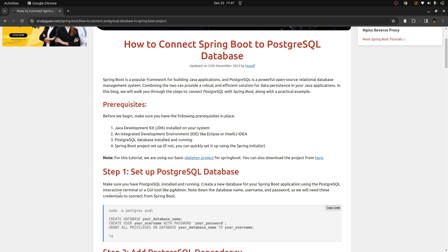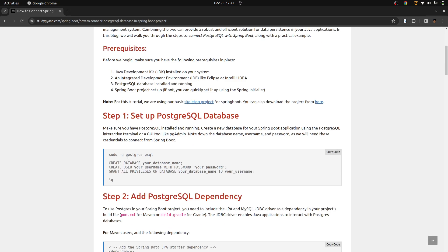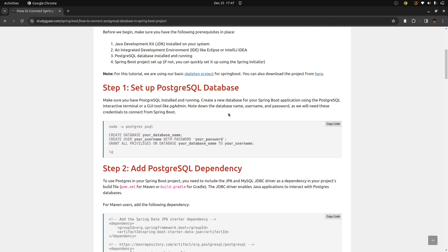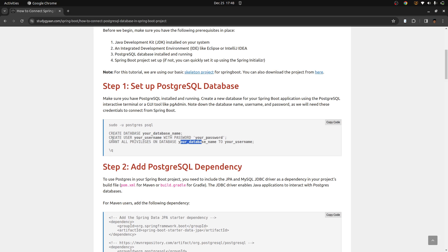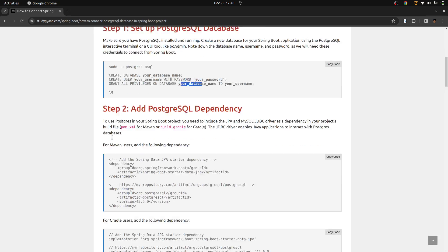So let's start by setting up the Postgres database. For setting up, once you have Postgres installed and it is running, you need to log in into your Postgres. Then you need to create your database and you should remember these names. Then you need to create your username and your password. And you need to grant all privileges to that user for that database. Once you have created, you can quit from the Postgres.